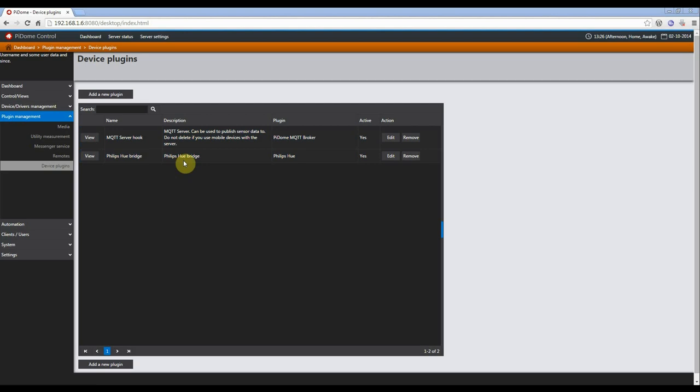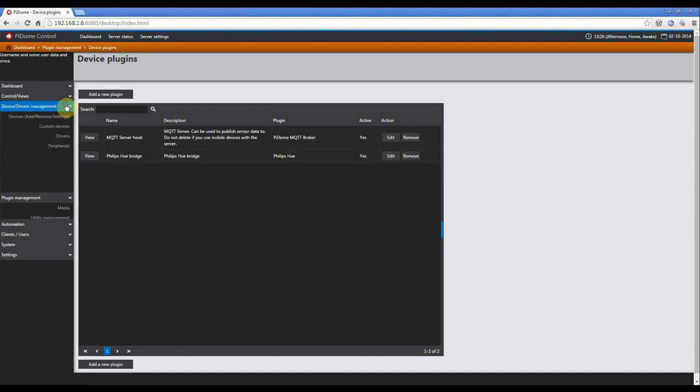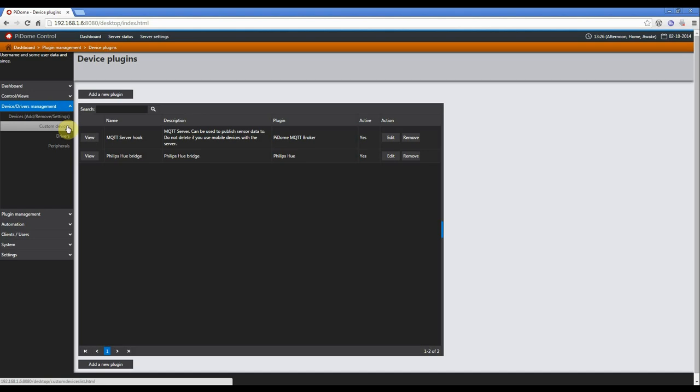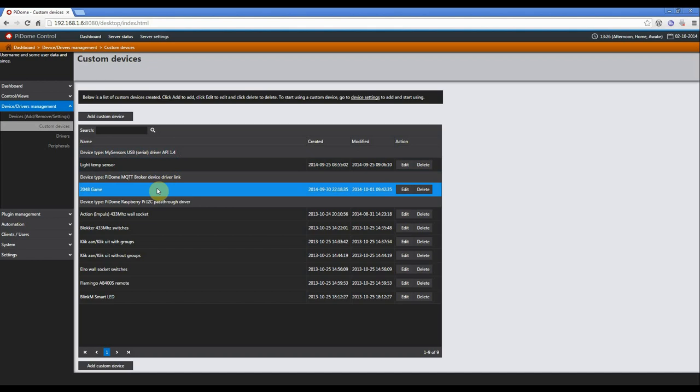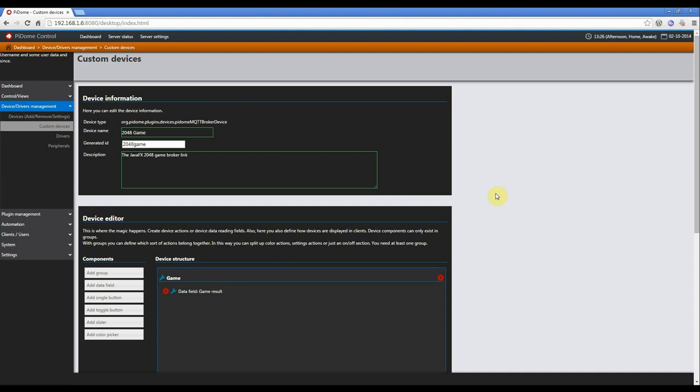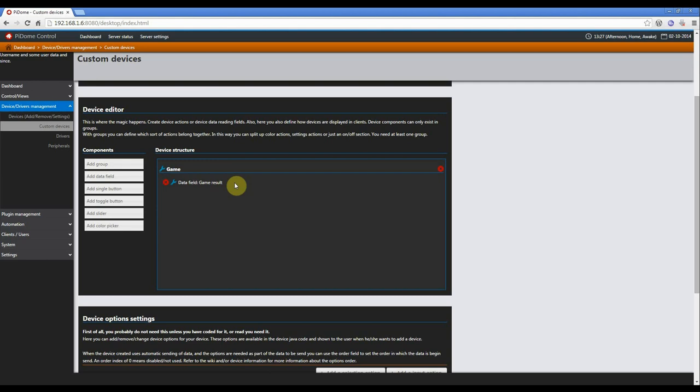So what we have done, or what you have to do, is create a custom device. With a custom device you create a device skeleton, so the server knows how your device looks like. So what I have done is I created a device which is called 2048 game, and I'm going to show you how it's set up.